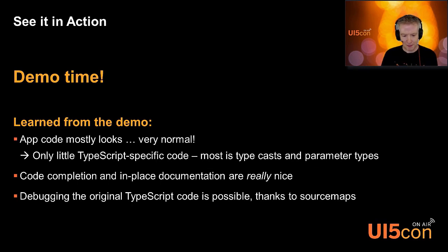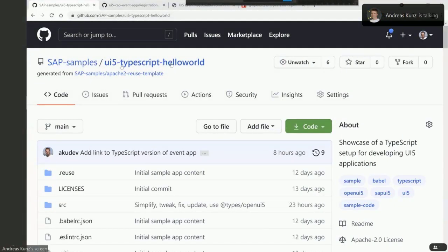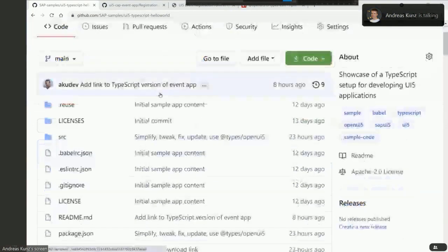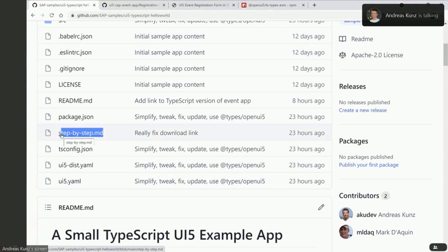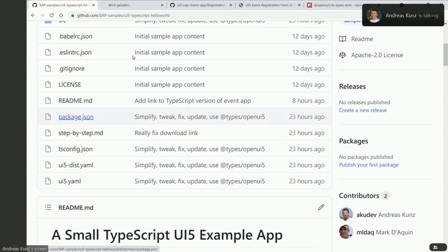Now let me share my screen. That's the UI5 TypeScript Hello World app that shows the basic setup. I've also prepared a tweet — if you're using or checking #UI5 on Twitter, you should get a link to the page. In the repository there is also the step-by-step document that explains everything in detail. I won't go into that detail today, but will just point out a few pieces.